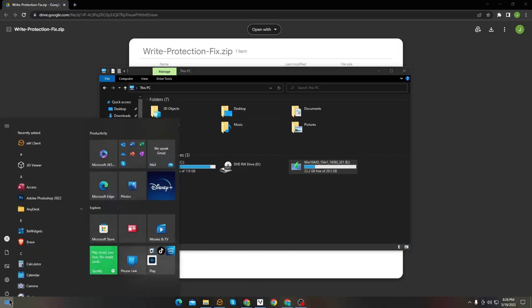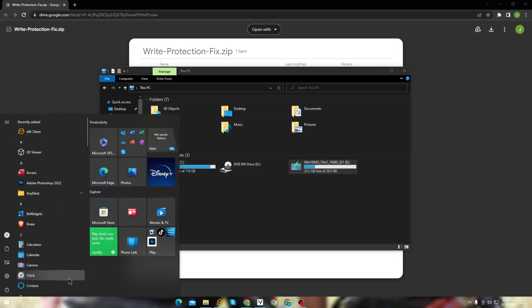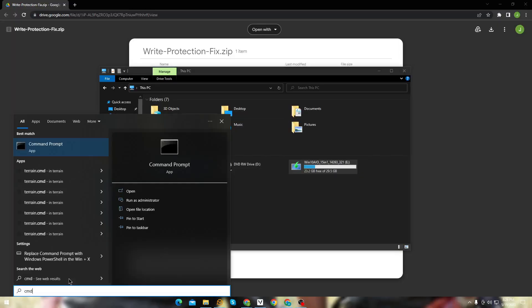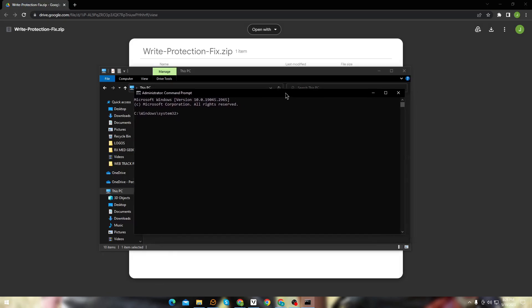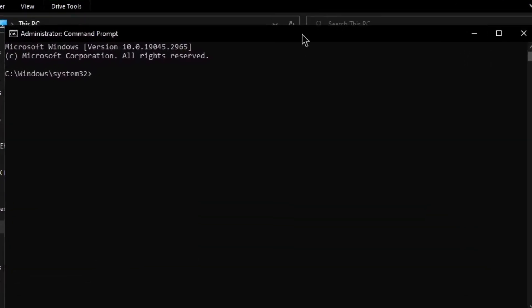First method you can try is using CMD. Open your CMD as administrator. Now you need to enter these following commands in order to remove the write protection.